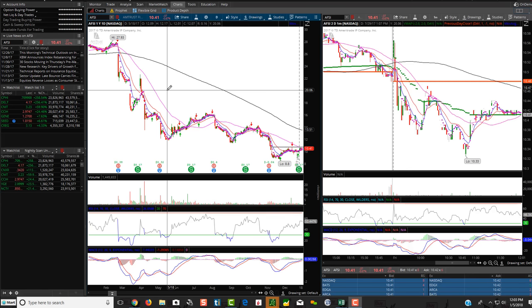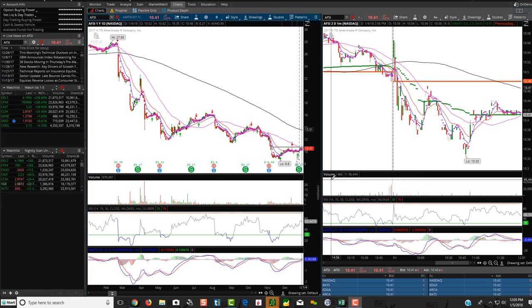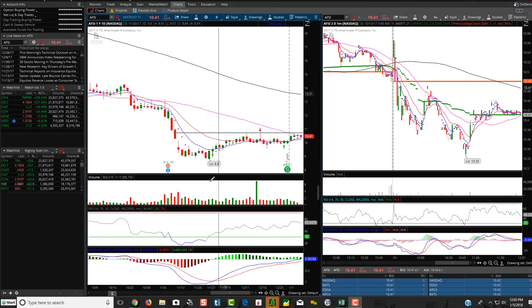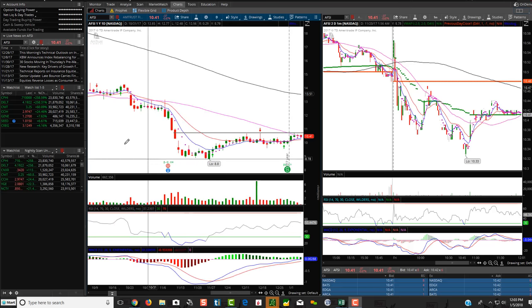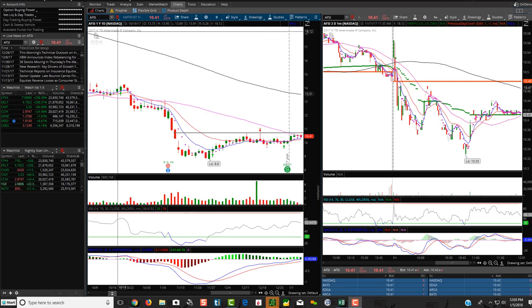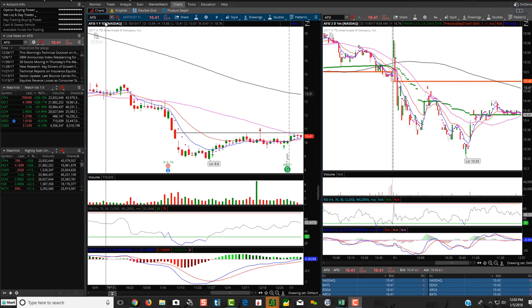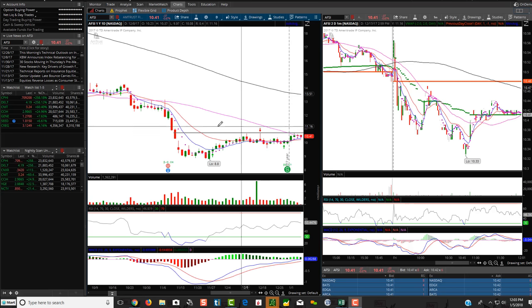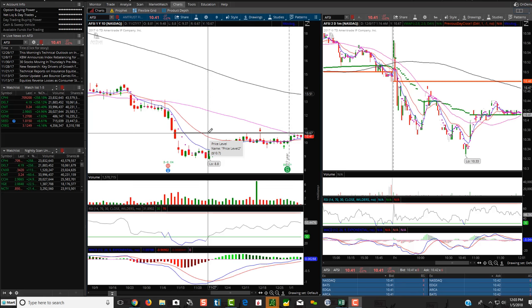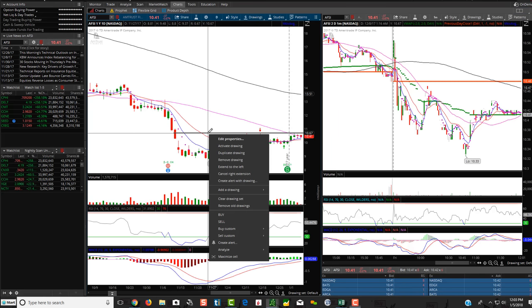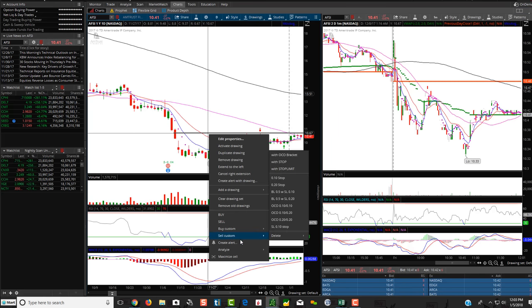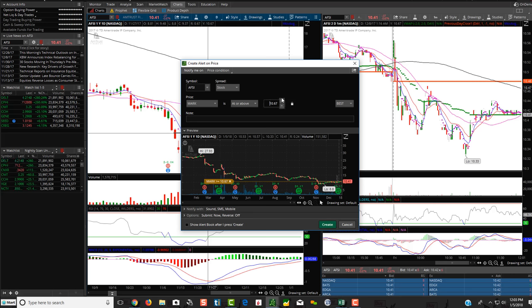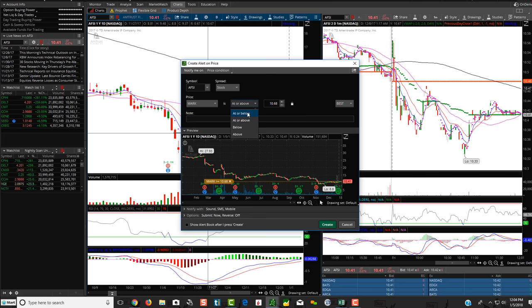The trade alert setups, you'll still have to manually input. And it's very simple to do. For instance, like AFSI, I just have some random stock pulled up here. If you want to create an alert, let's say if you wanted to create an alert if it broke this resistance area, you can just right click, create alert. And then you can do a mark when price is at or above, or if you were shorting at a certain level, you can do at or below or at or above.